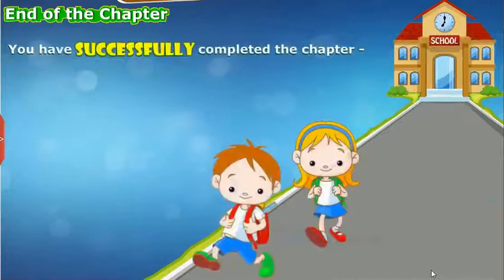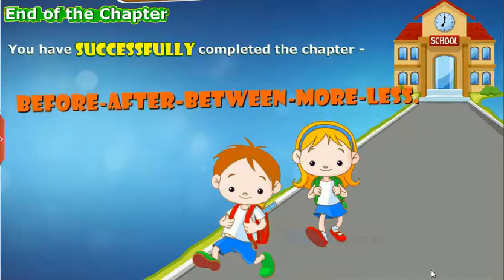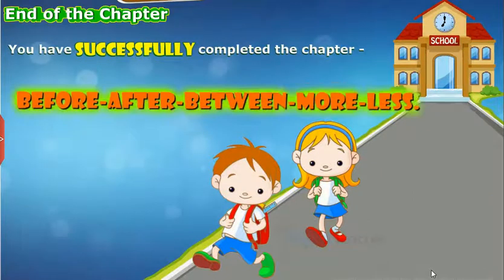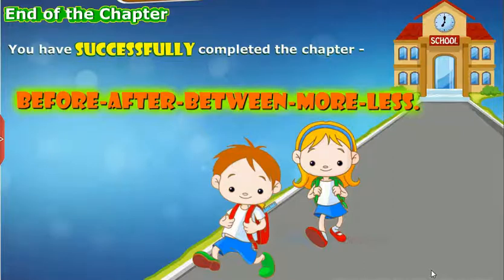You have successfully completed the chapter on before, after, between, more, and less.